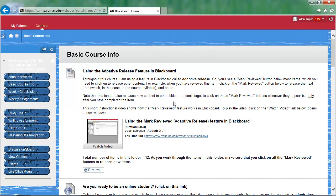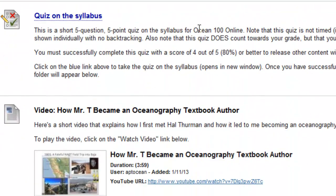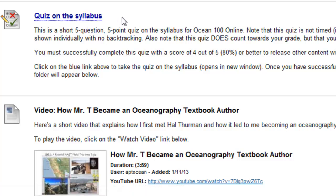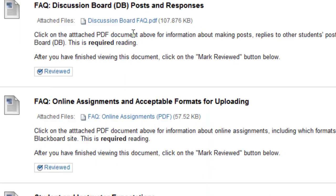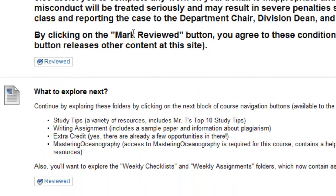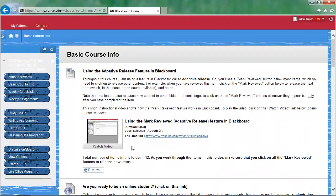Alright, I'm back. I have gone through and clicked on all of the Mark Reviewed buttons. You will notice there is also a quiz that you will need to take on the syllabus — a 5-question quiz — and you need to successfully complete it with 4 out of 5 questions right or better. When that happens, the next item with the Mark Reviewed becomes available. By clicking on these Mark Reviewed buttons or by completing the quiz, you get access to all 12 items in that folder.